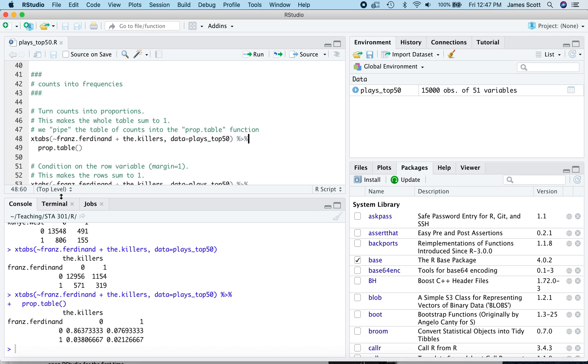Now, the default behavior of prop.table is to turn it into a set of overall joint proportions or joint probabilities. That is, make the whole table sum to one, as in 2.1% of people played both, 86.4% of people played neither, and so forth.